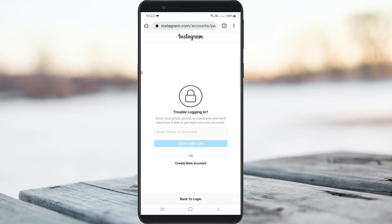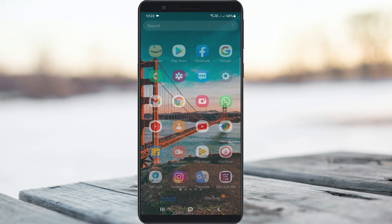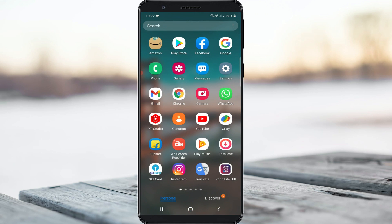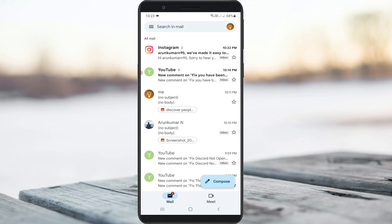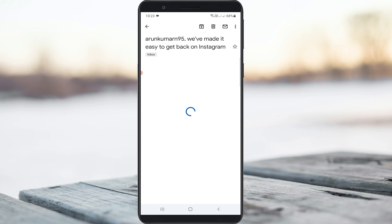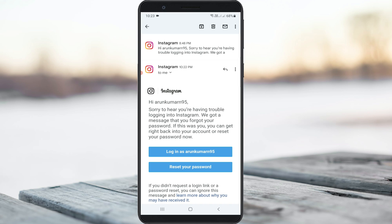Next, I check my Gmail inbox to see if any verification email was received. And yes, I received one verification mail from the Instagram team. So here you can press 'Reset Your Password.'